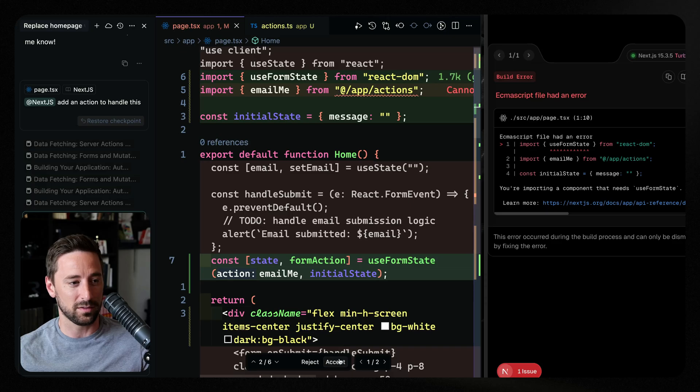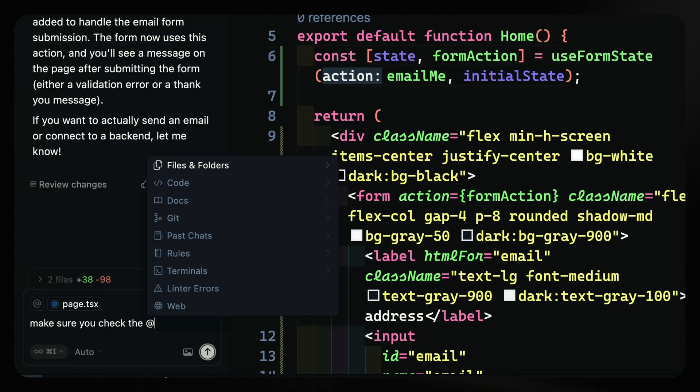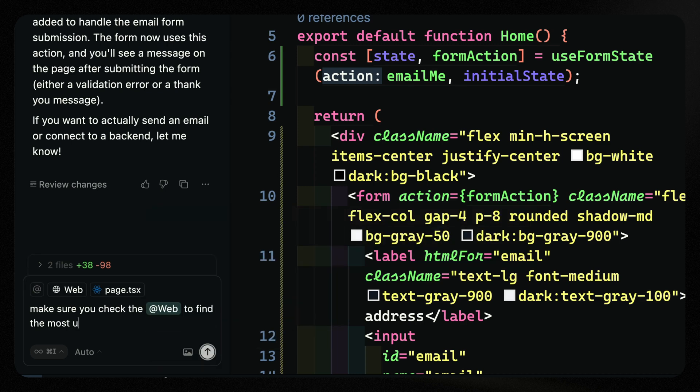It may be that we need to interact with more from the actual live documentation. I can say something like 'make sure you check the' and then use the web command like this, and then search for whatever you want to find the most up-to-date patterns. So if you have existing documentation you can index that, and if you want something more recent to the framework, use the web command. That's the first thing I wanted to show you.